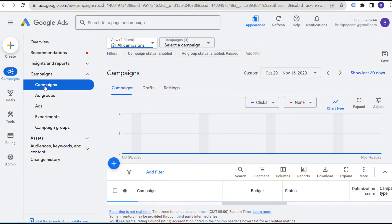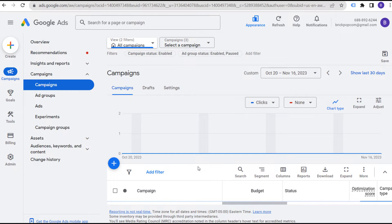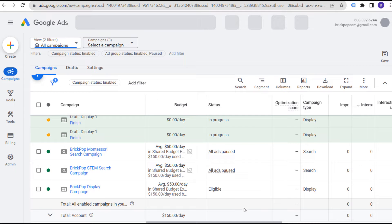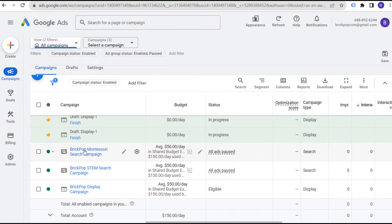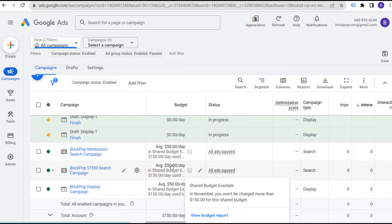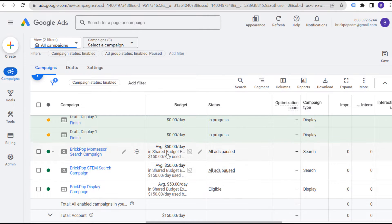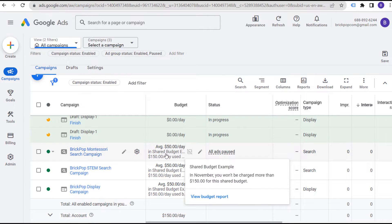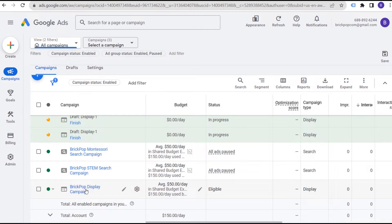If we come over to Campaigns and look at our campaigns, what you're going to see if we scroll down is we now have our three different budgets. It's showing an average of $50 per day, but it's also saying $150 per day in a Shared Budget Example. This is the shared budget we created, and you can easily remove campaigns from a shared budget at any time.